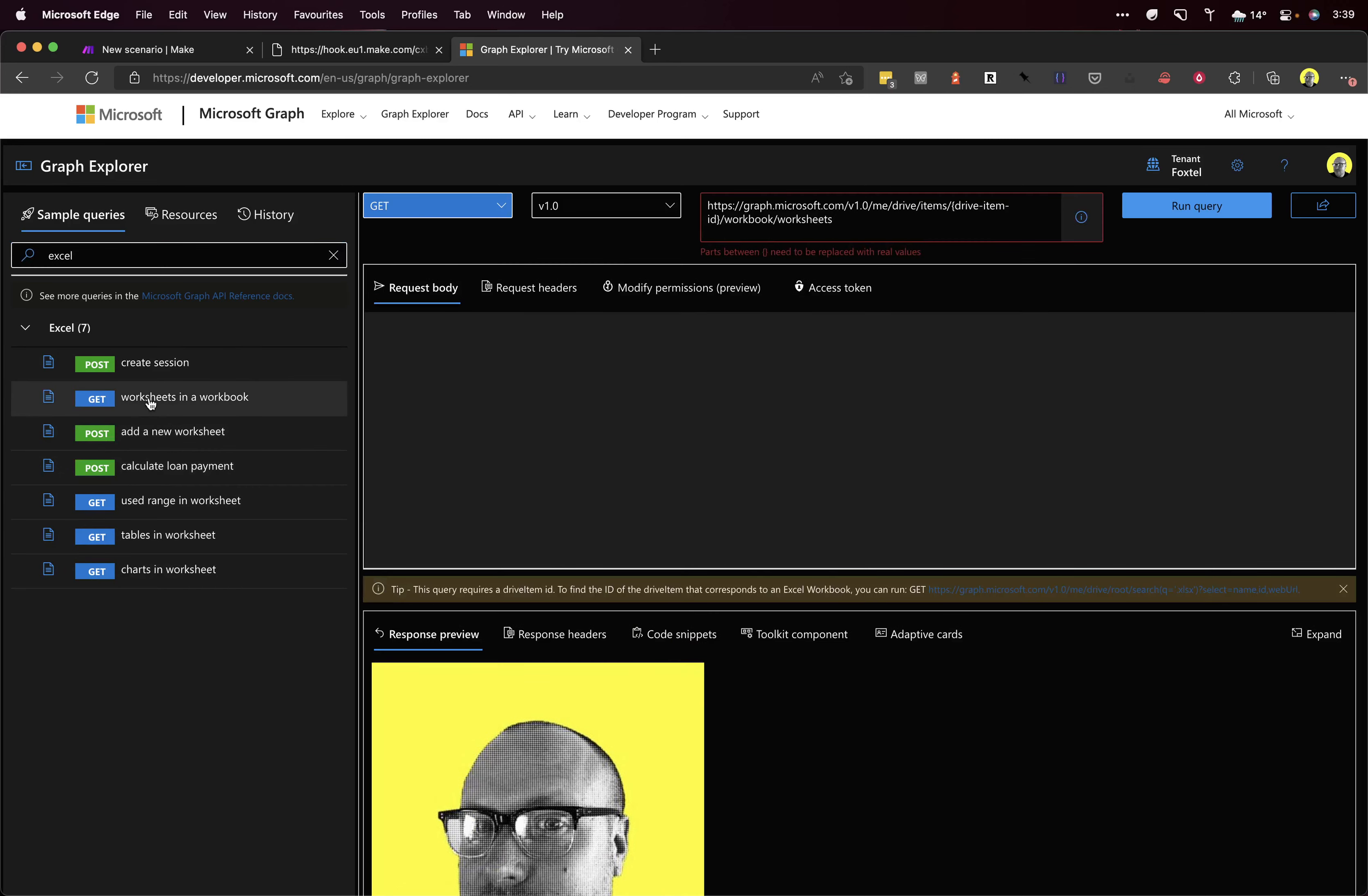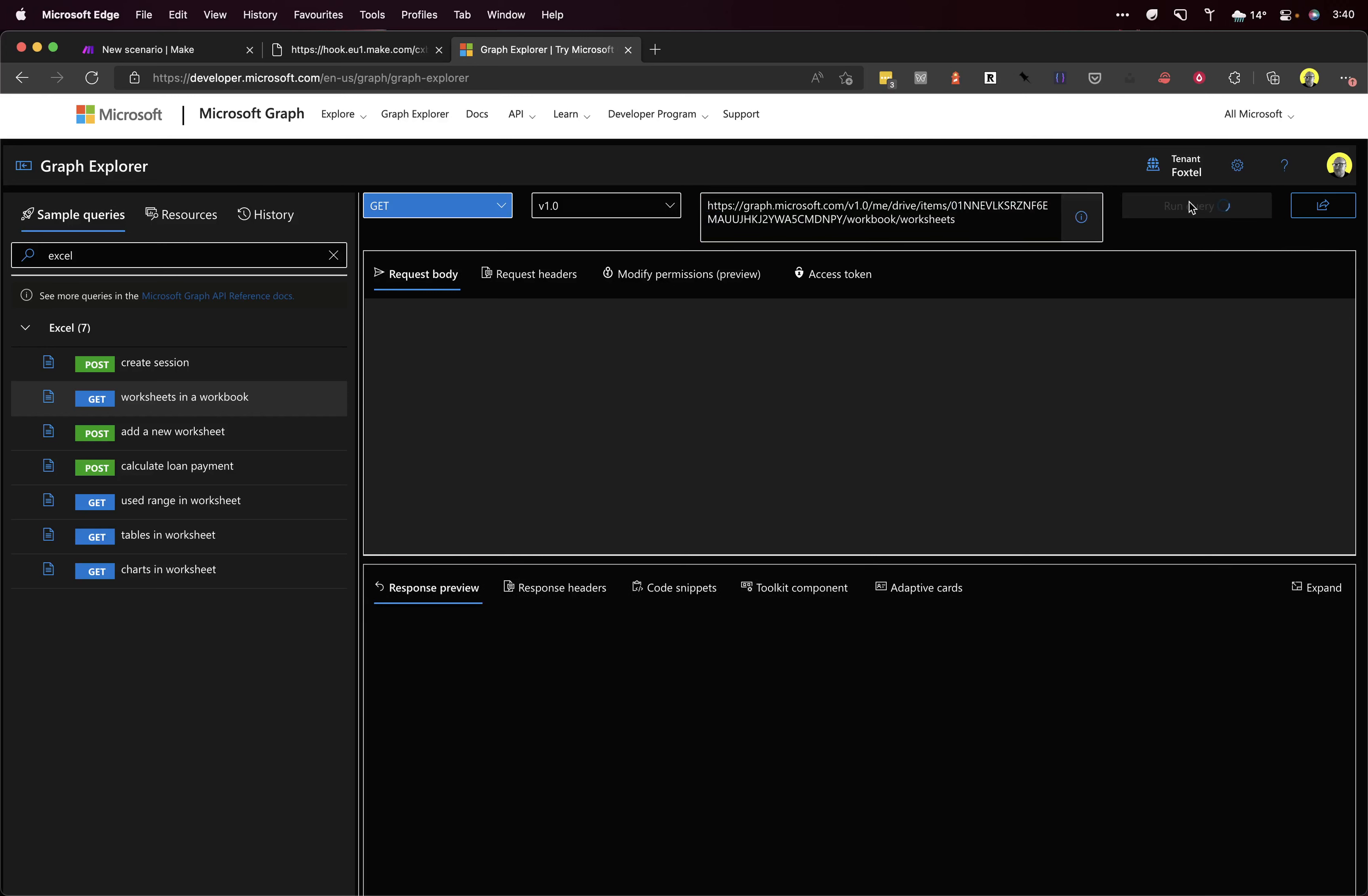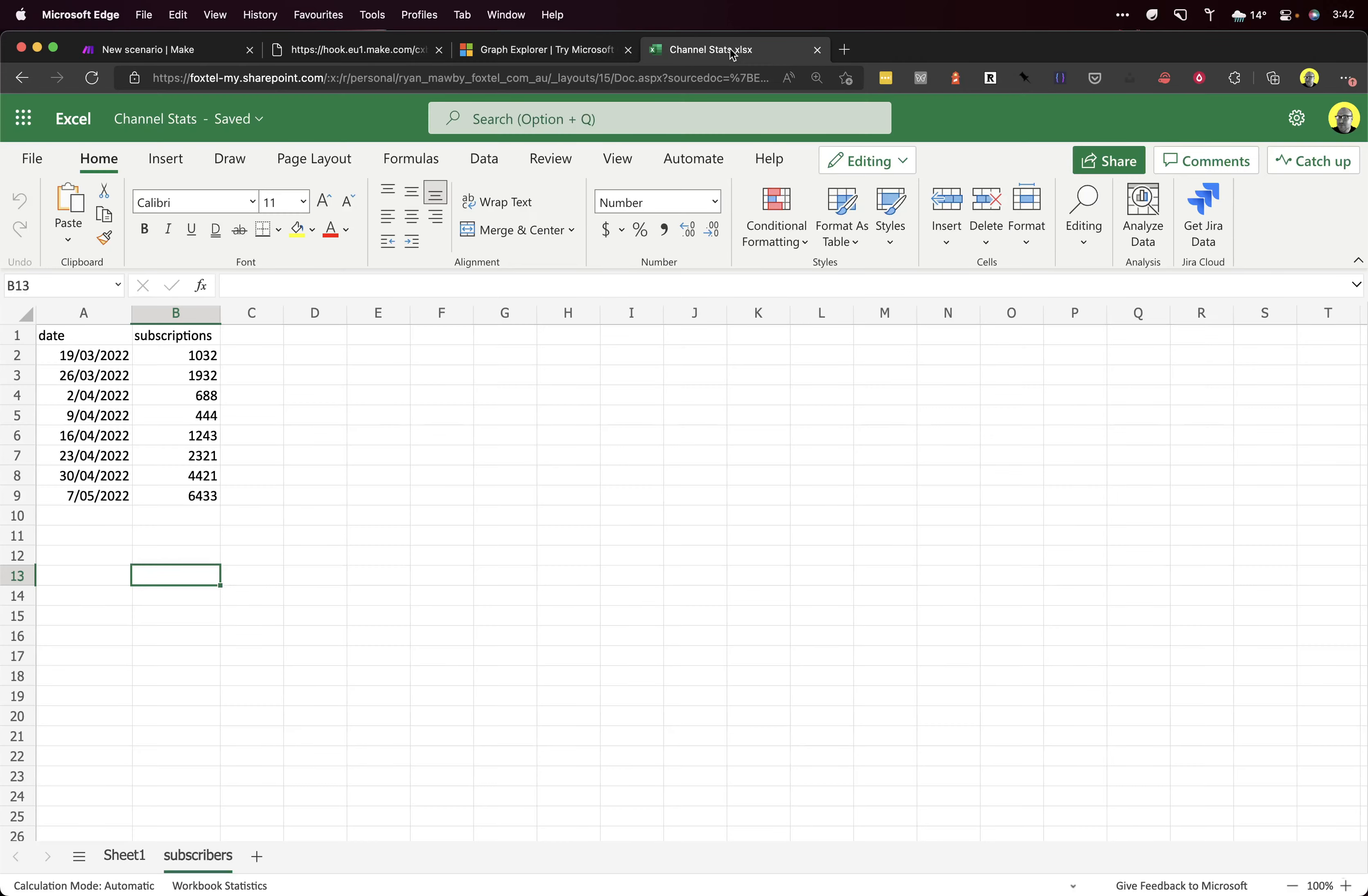We want to get a worksheet and a workbook, so that fills this box here and we have to fill in the ID. I paste the ID in and we click run query, and we get a response. That's good, but that's not actually what we want—that actually returns all the worksheets. But if we look at the Excel spreadsheet that I actually want to get the data from, it's from a sheet called subscribers, so we just want this last row here from subscribers.